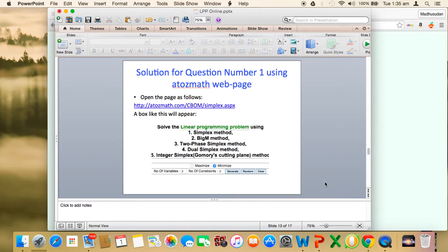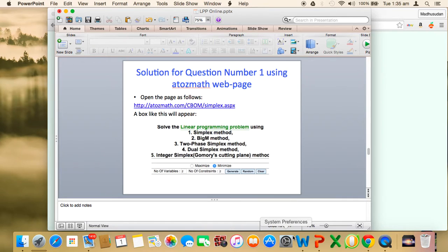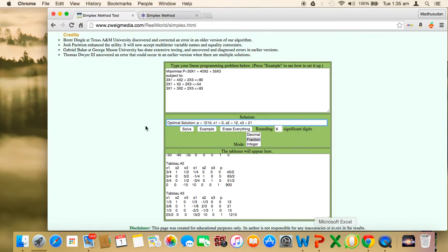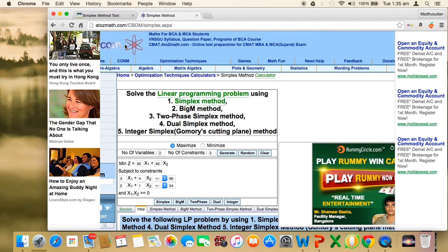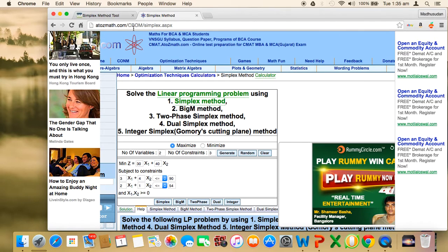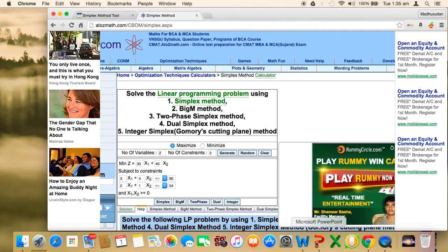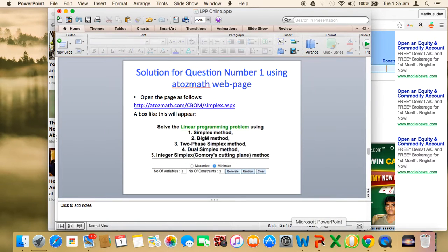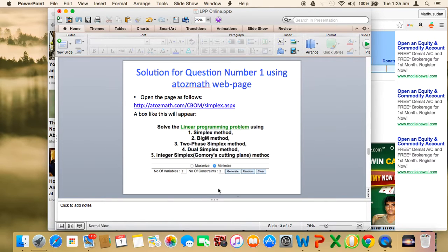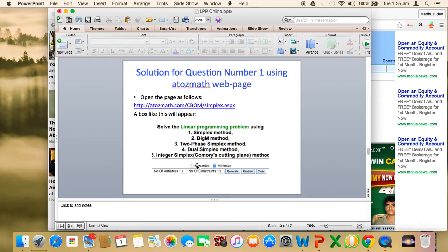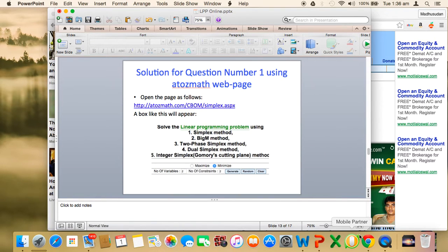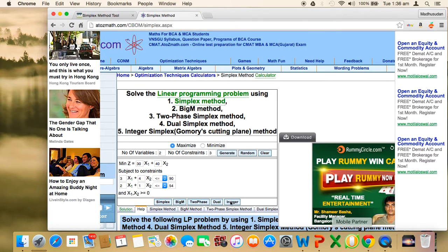This is one way of getting the solution using this Zwickmedia page. Now I will go to the second web page called a2zmath.com. If you see here the web page, I will take you to that web page also. Look at the address: a2zmath.com. This is the name and address of the web page. At the top you'll find something like this which gives you the option to select whether your problem is to maximize or minimize.